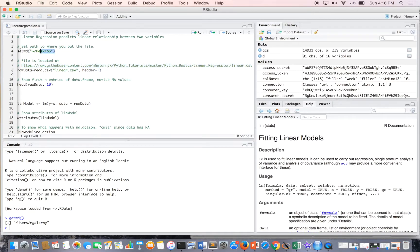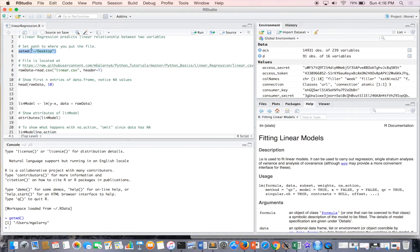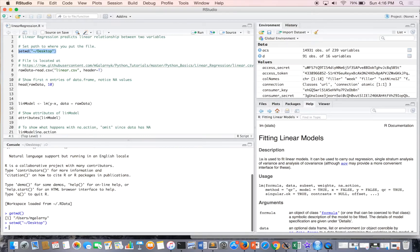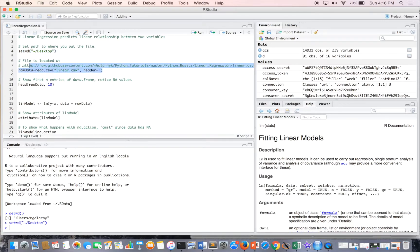So I set my working directory to my desktop where the linear CSV file is and the first thing we have to do is read in the CSV file into a data frame.